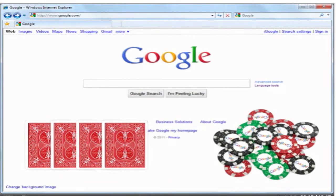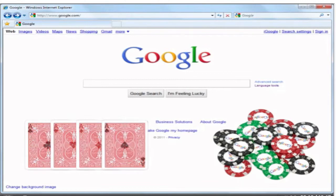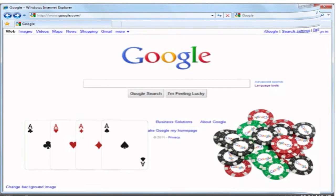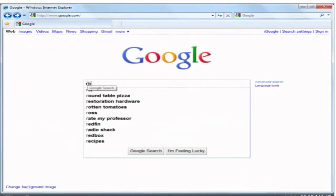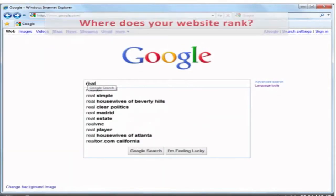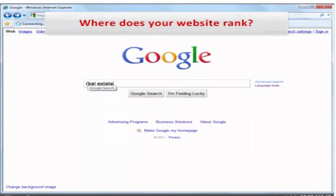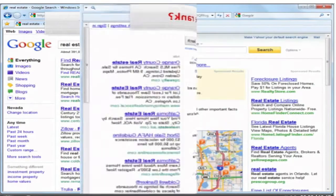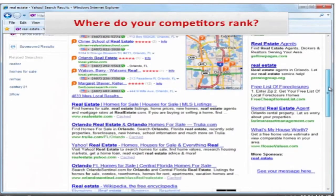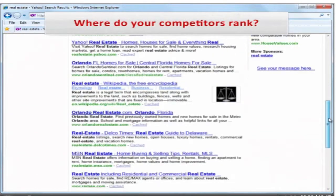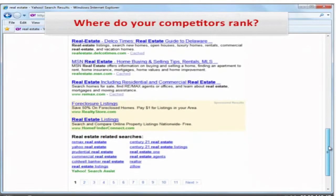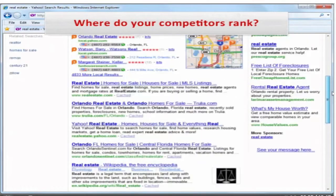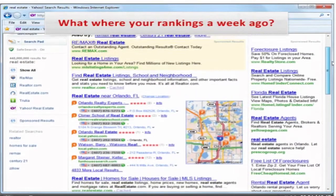Yet SEO gives you the chance a poker player has never dreamed of. More than knowing your own ranking cards, you can find out how strong a hand Google has dealt to your competitors. Now do you know where exactly your website ranks for all your critical keywords in Google and Yahoo? Where do your competitors rank for the same words, and what were your and their rankings a week ago?